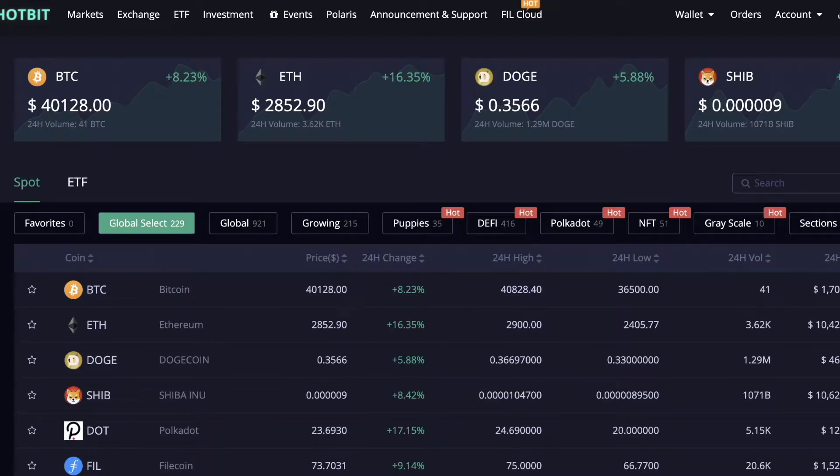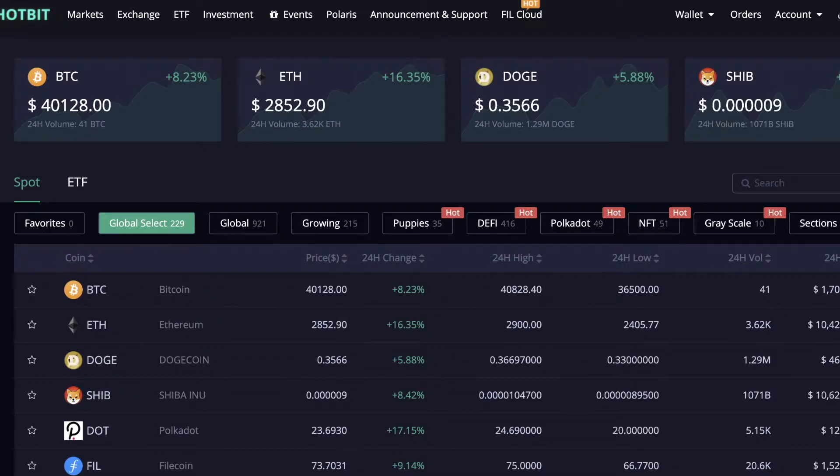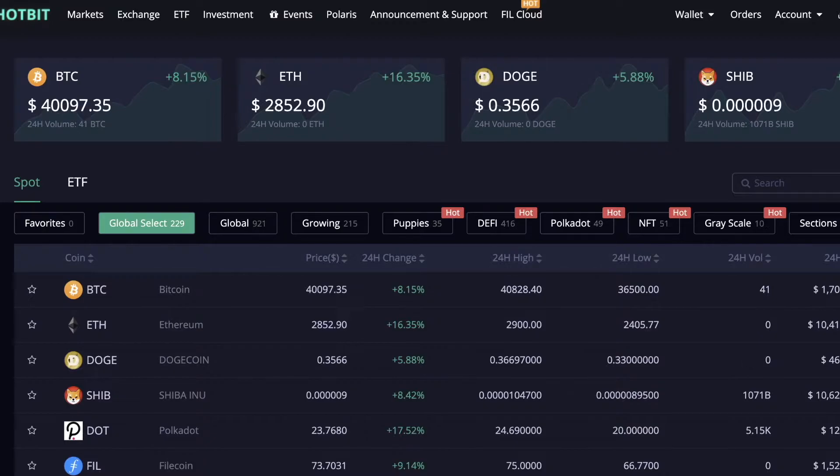Hey guys, so in this video I'm going to show you how to withdraw money from Hotbit to your bank account. First of all, in order to withdraw, you need to go to your wallet and click on withdraw.